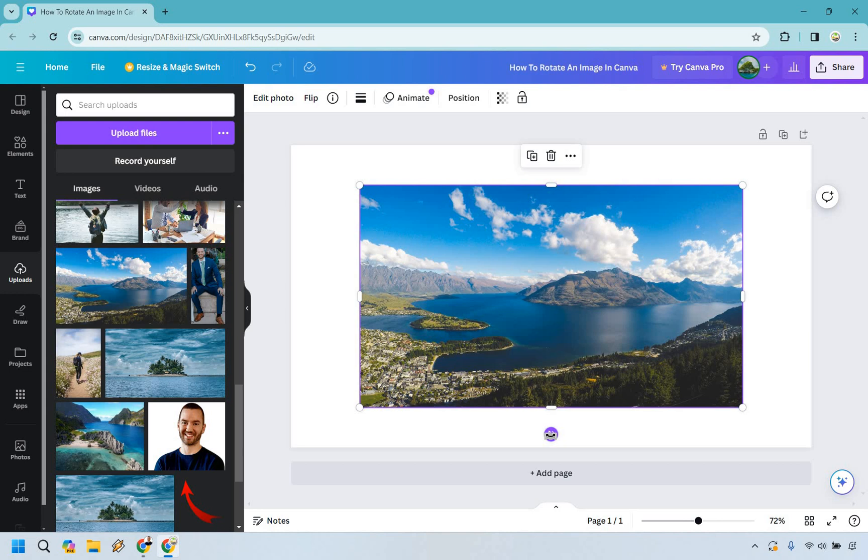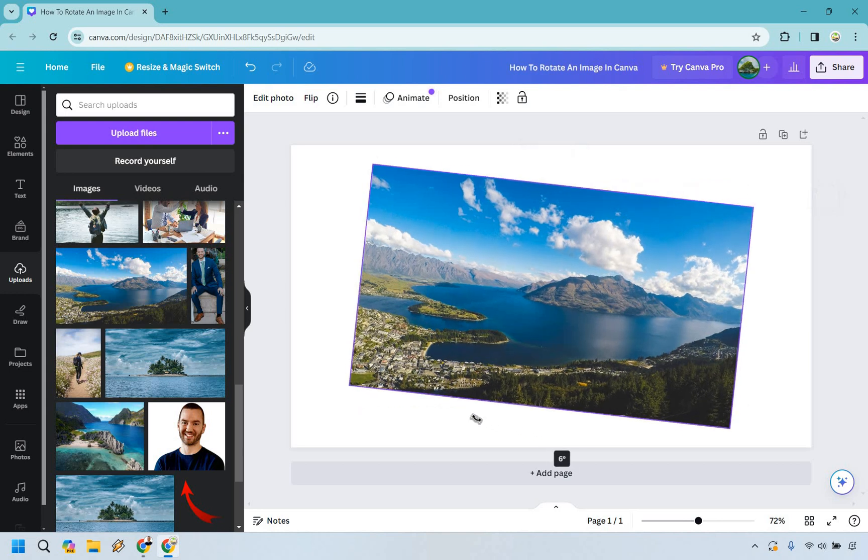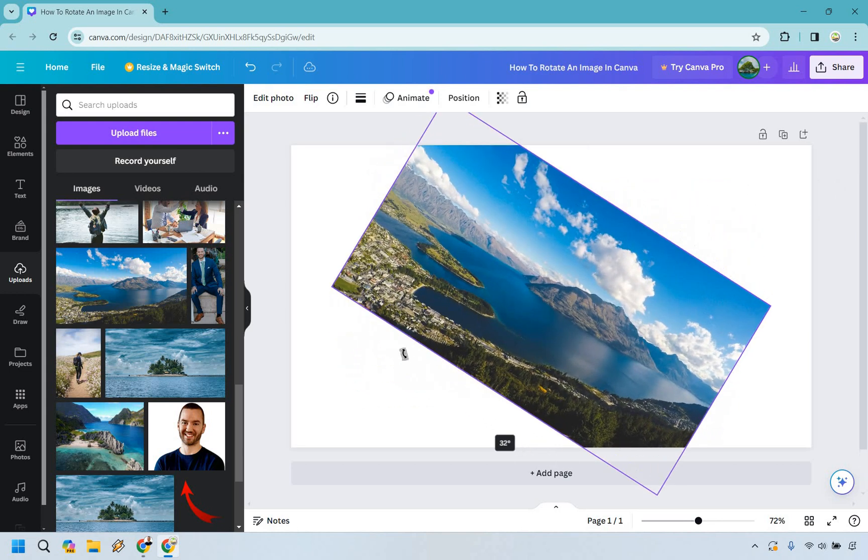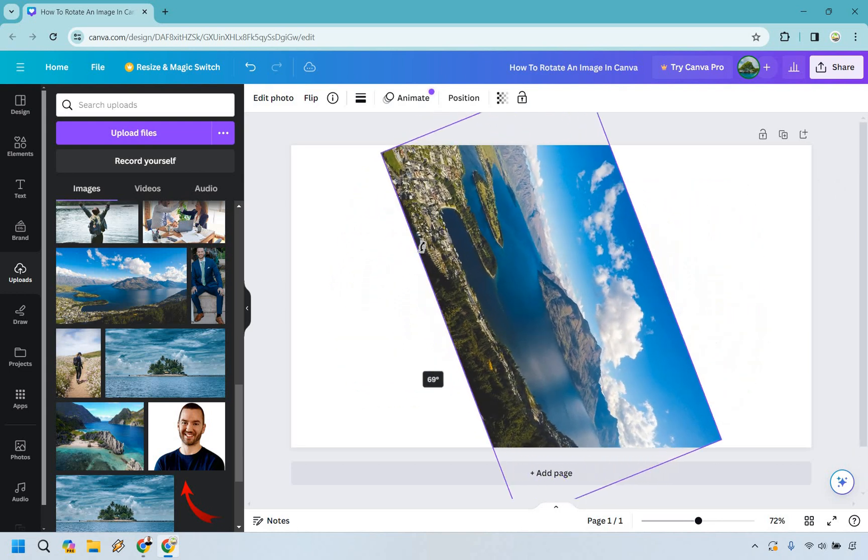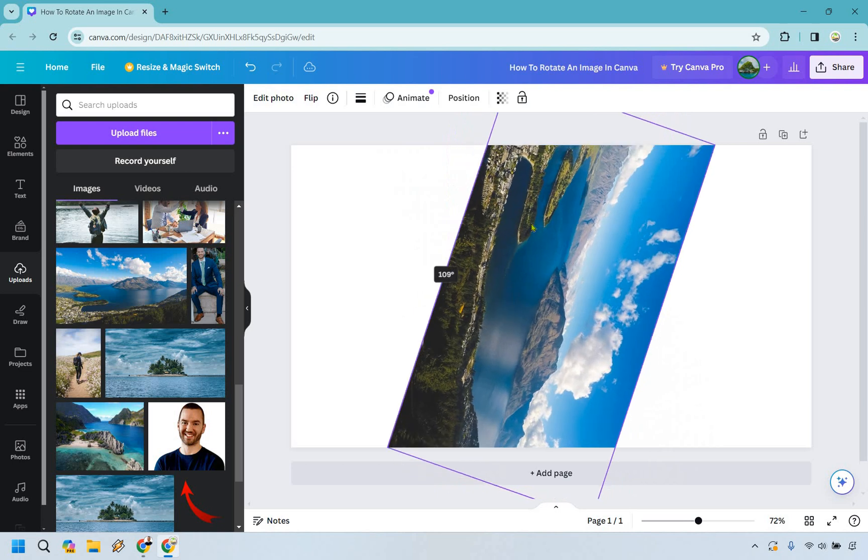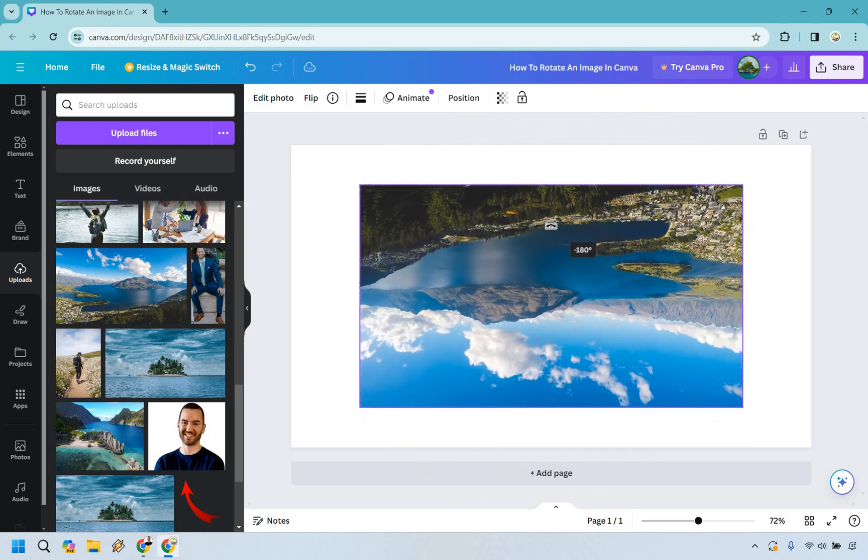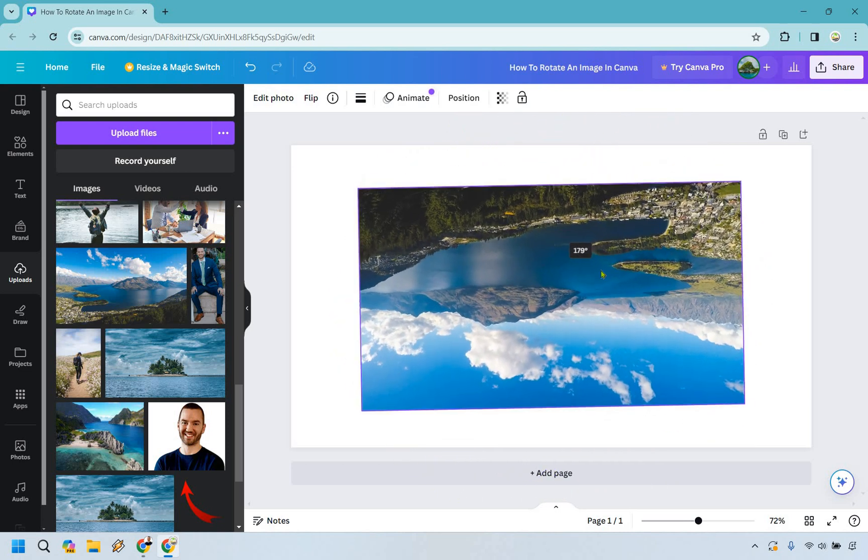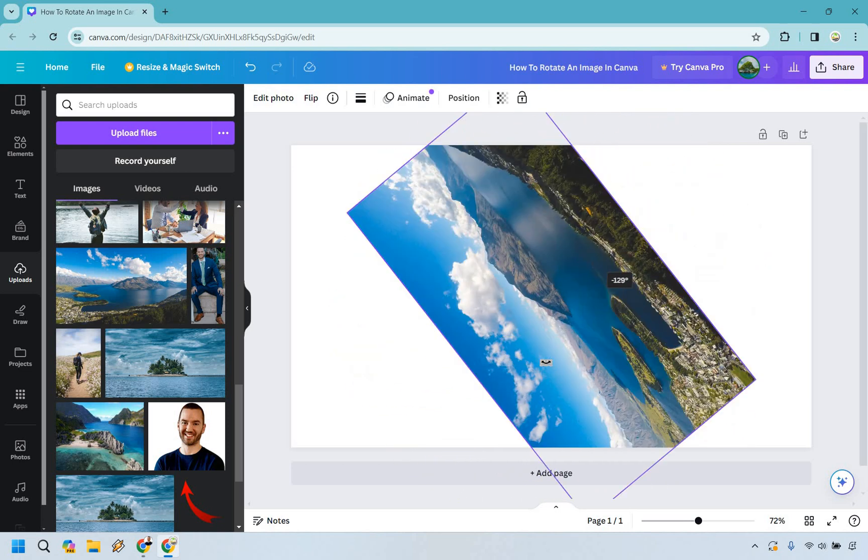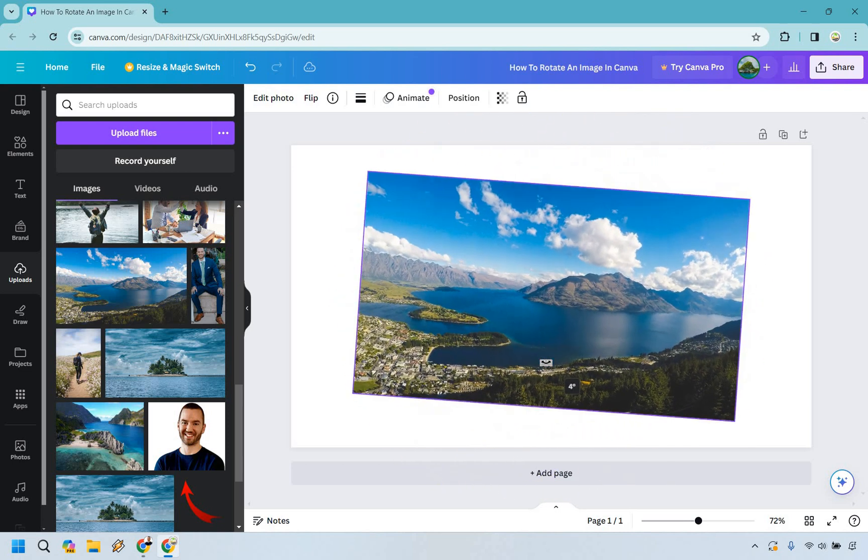Now you want to click on it, press and hold, and then drag it. And you're going to notice however you want to drag it is how you can rotate it. So you can go all the way over to 180. You can go all the way over to back. It's really going to be up to you.